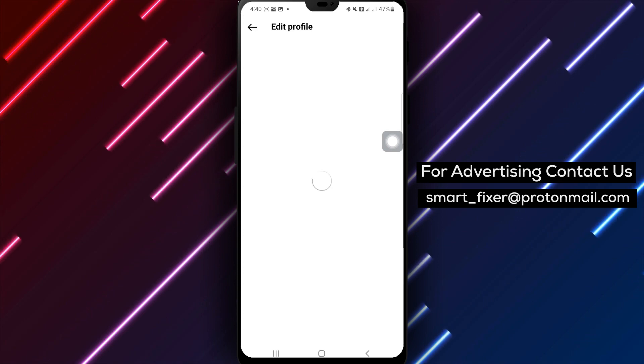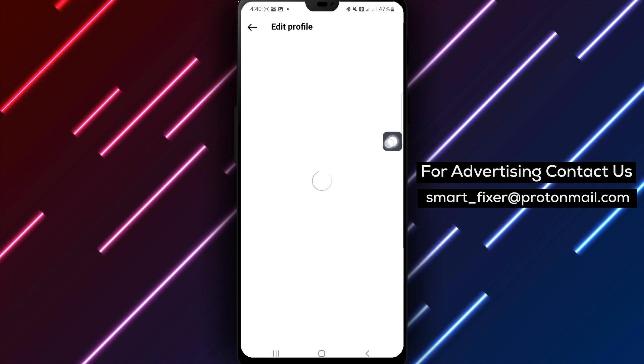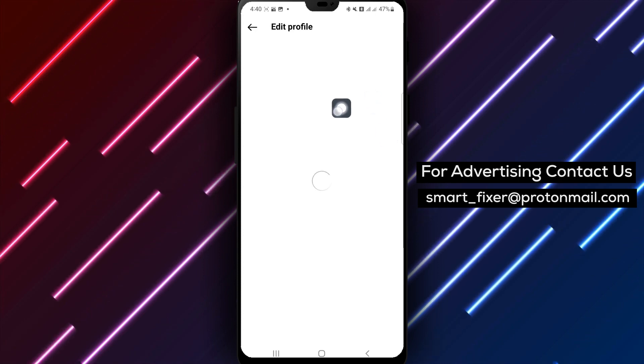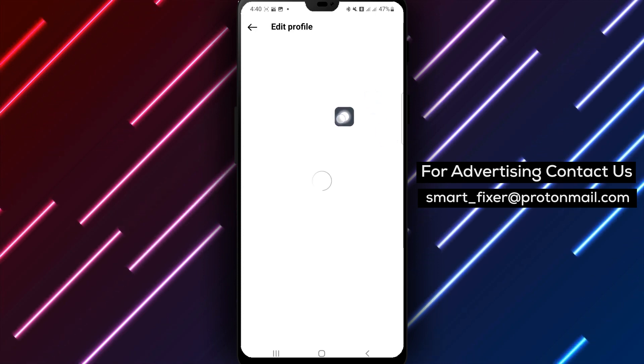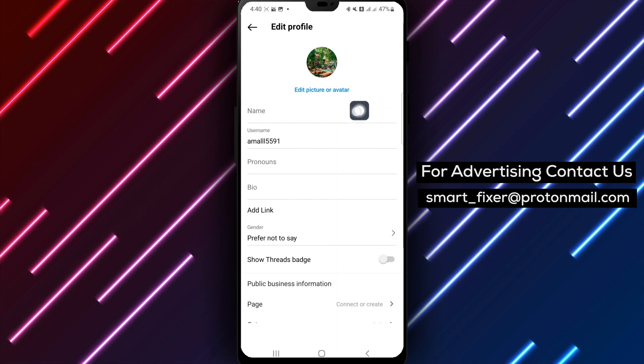Step 6. Finally, tap on the toggle switch labeled Add to Profile Picture to turn it off.